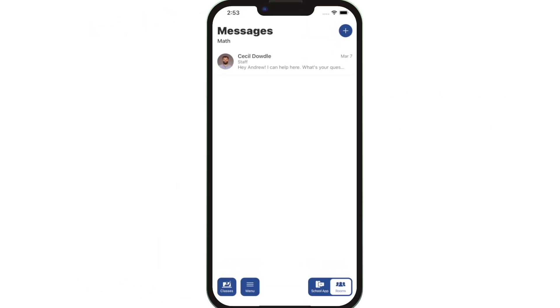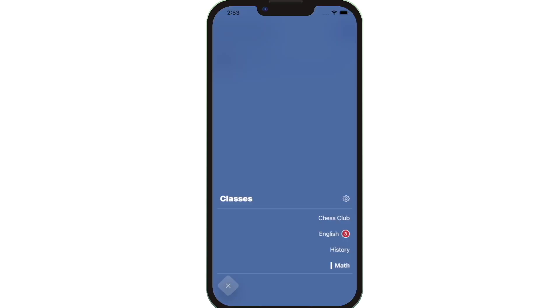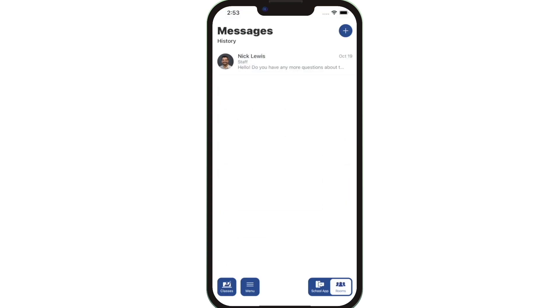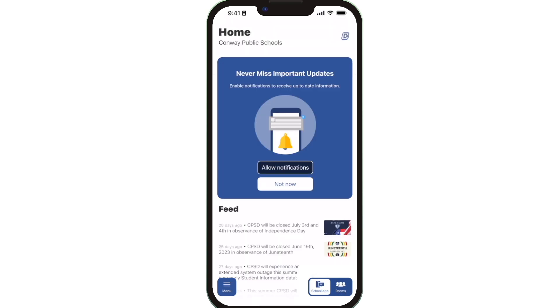Switch to another class by clicking on Classes in the bottom left. Click School App on the bottom right while in Rooms to switch back to district and school news and events.